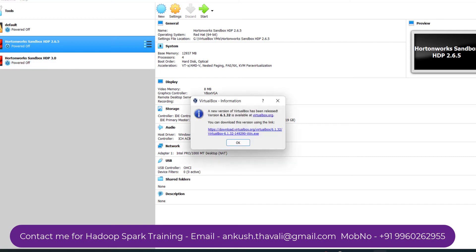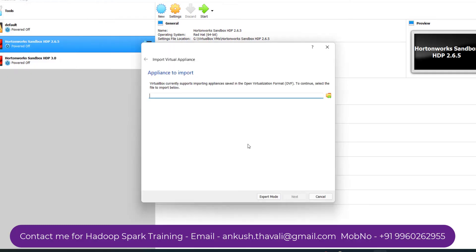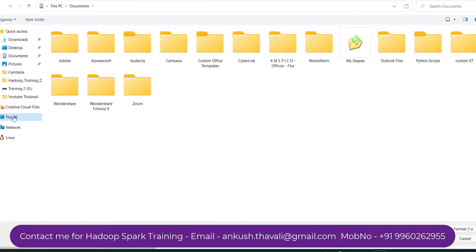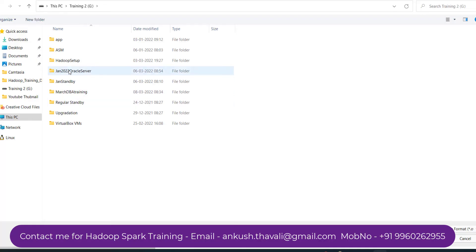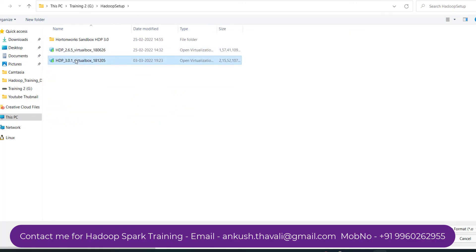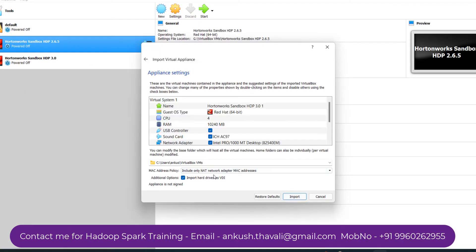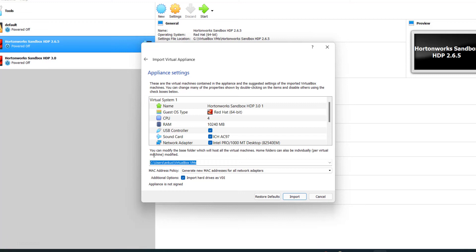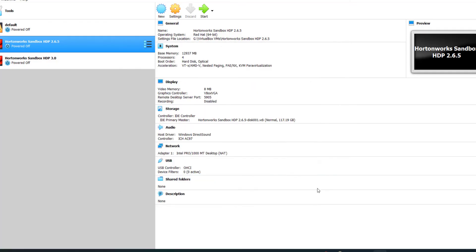I placed it here in Hadoop setup. This is how it will look. Then what you need to do is open your Oracle VM VirtualBox, click on File, then Import Appliance, and you need to select that file which you downloaded. The size is around 21GB. I placed that in Hadoop setup. This is the one which I downloaded, 3.0.1. Just double click on it, click Next. You can change the location of your drive if you want to change it to the C drive or another drive. Make sure you have sufficient space available.